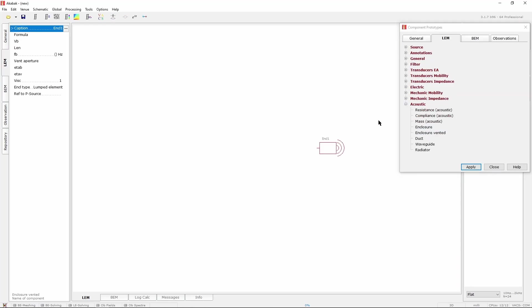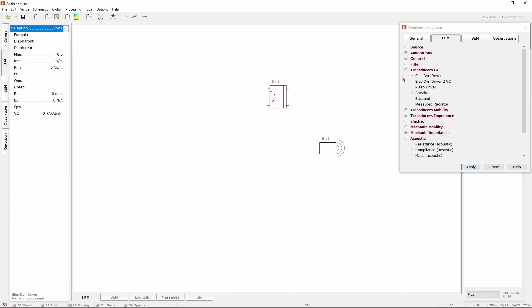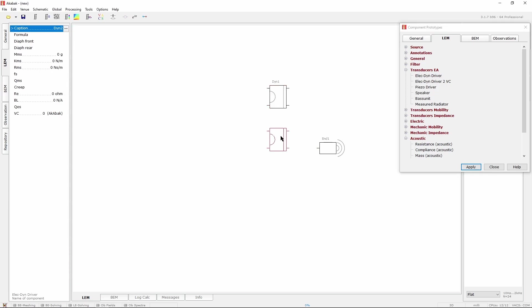What we want to do next is to add the two speaker components. They are called elegant drivers and are located in the transducer EA category. This component is standard and will work for almost any speaker no matter the diameter.